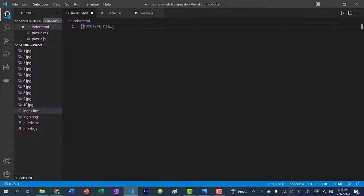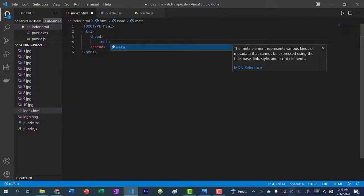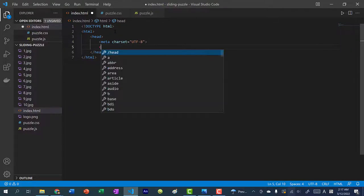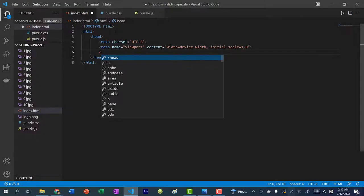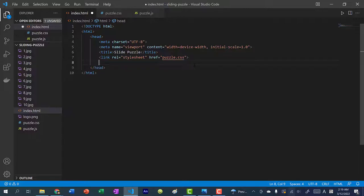We're going to do doctype HTML, create an HTML tag, and within it a head tag. Set the charset to UTF-8, then add a meta name viewport with content equal to width=device-width and initial-scale=1.0. Give our page a title — let's call it Slide Puzzle. Link our stylesheet with href puzzle.css, and also link our JavaScript with script src puzzle.js. That's it for the head.